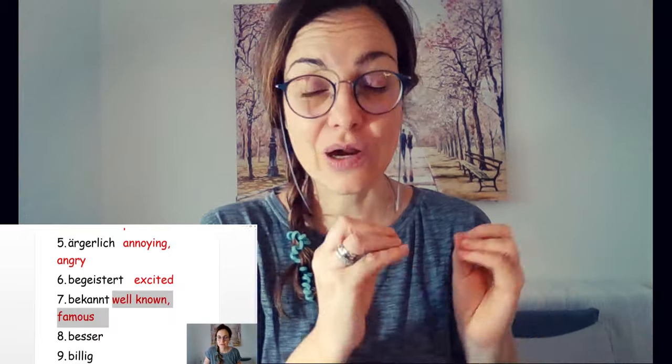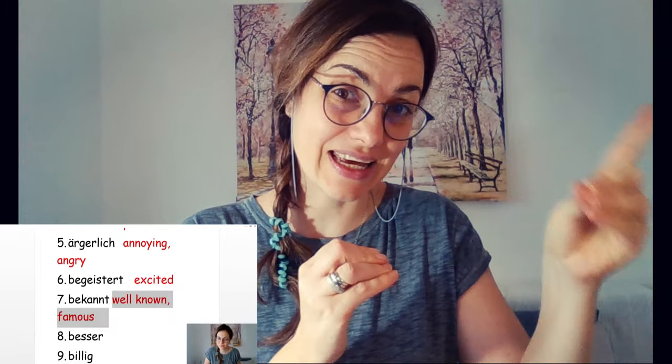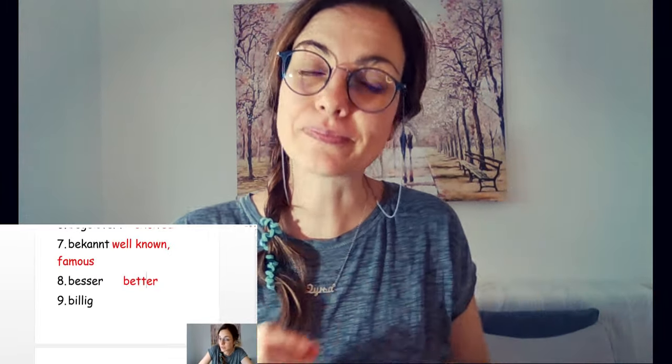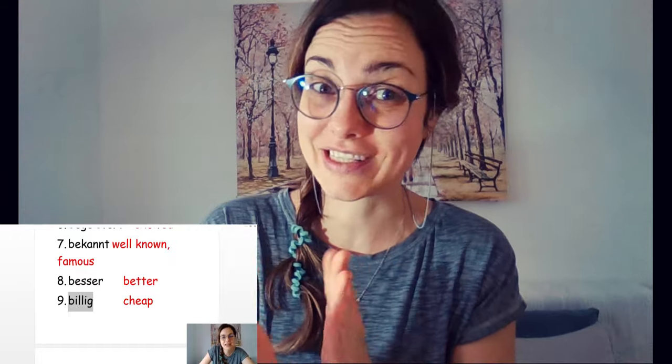So in the first part, our job will be to translate these 88 adjectives from German into English, and then the second part, as you can guess, is translate them from English, the same adjectives from English into German. So let's get started.